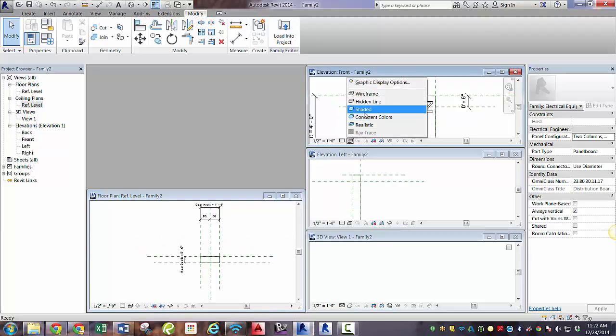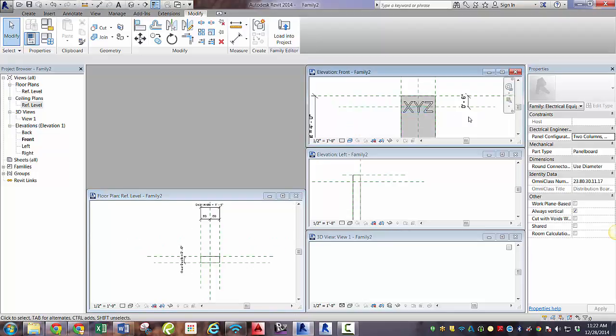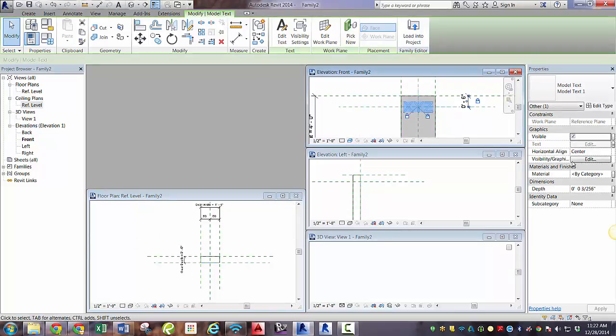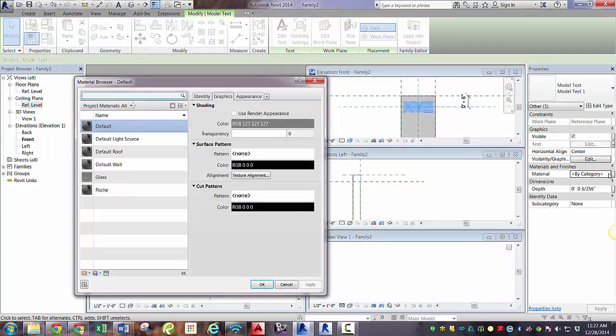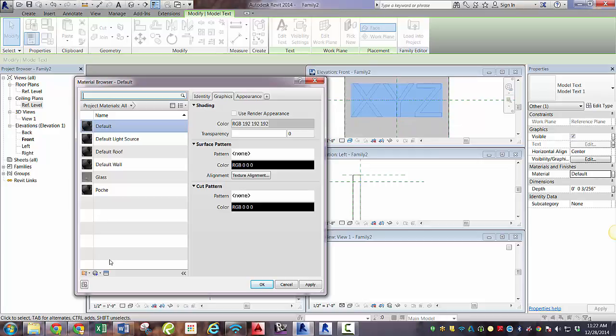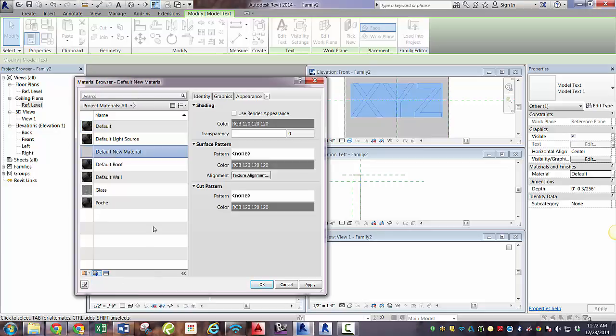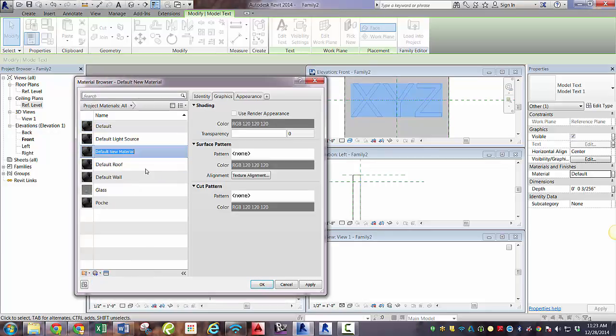Next I want to see shaded view of this. And we can't see this. So let's make this blue. So we're going to create a new material. And we're going to make this material for the panel name text. And I'm doing that so I don't mess up the default view. And make this blue.